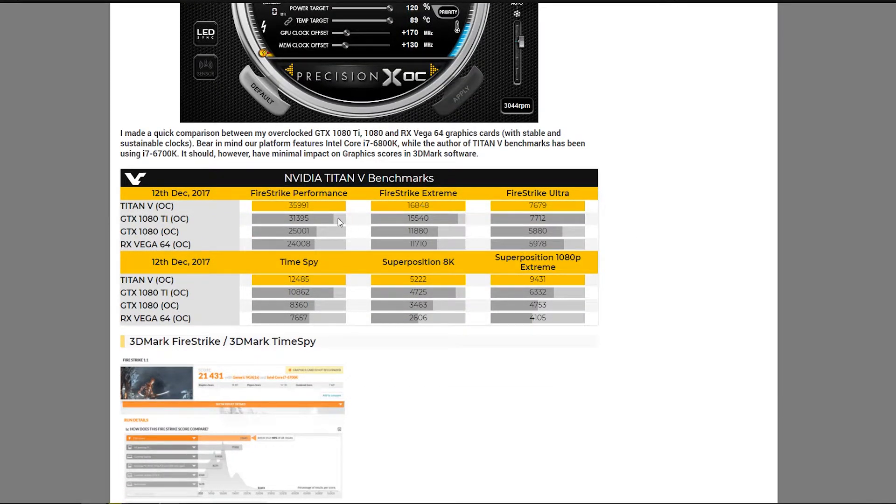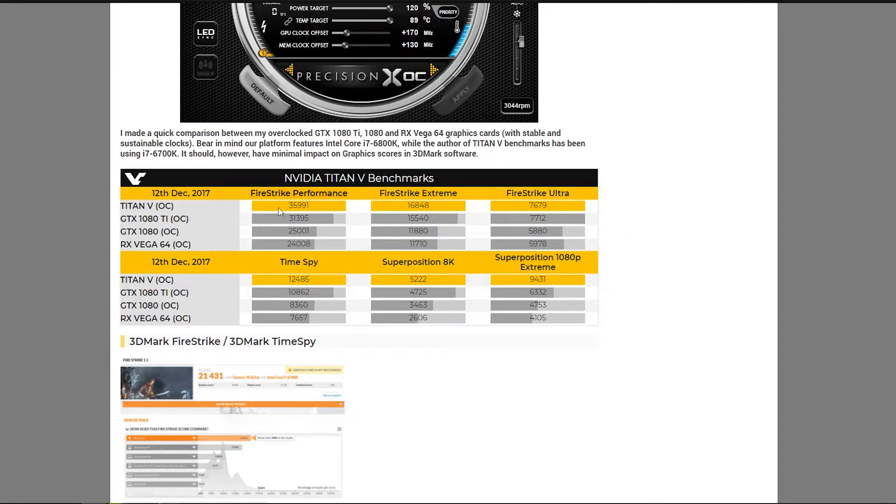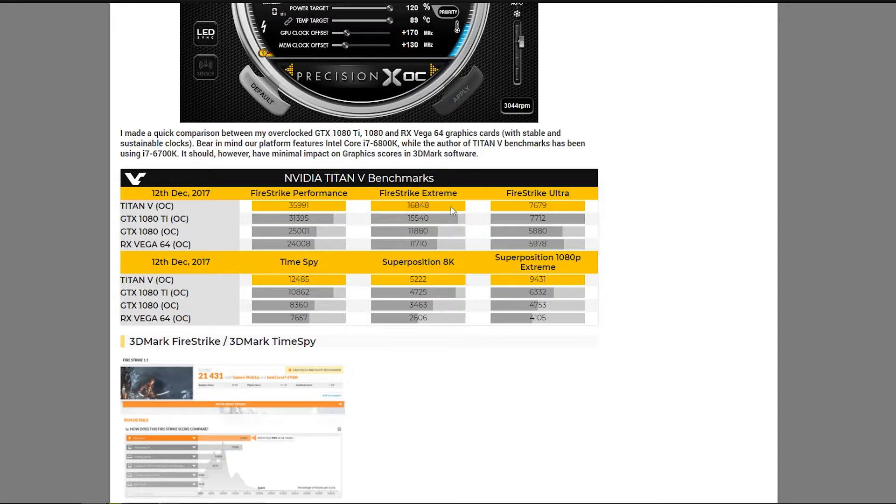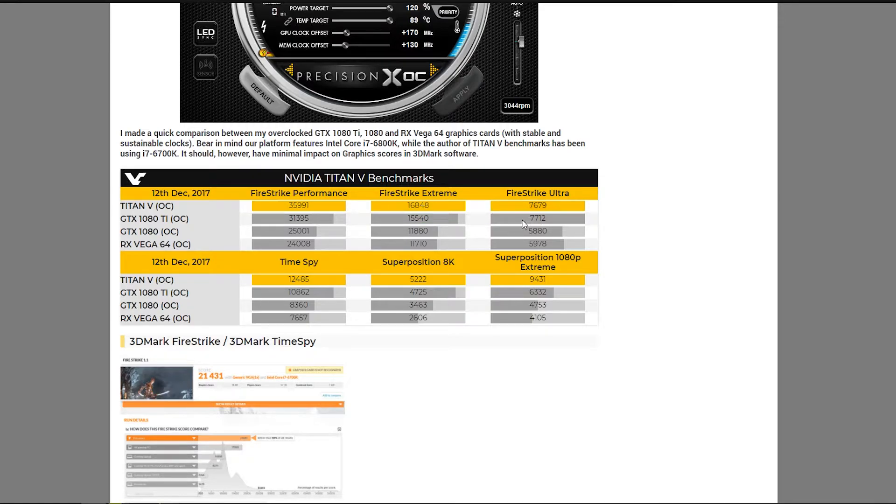This is just normal Firestrike 1080p performance. It's about 4K higher than the GTX 1080 Ti, and it's almost double of RX Vega 64. Then we move to Firestrike Extreme. There's only about a thousand score difference, which isn't big enough really. And in Firestrike Ultra, it actually loses to the 1080 Ti.